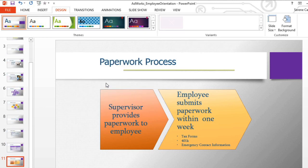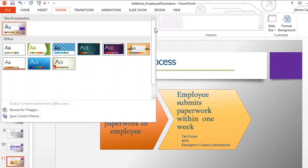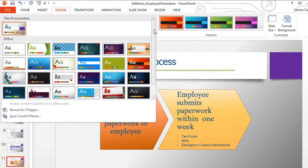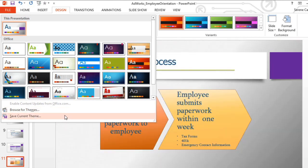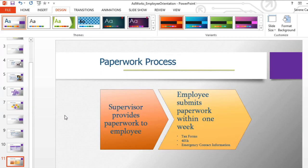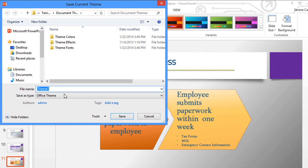Once you have everything exactly how you want it, you may want to save the theme. Just click the drop-down arrow to open up the themes menu, and then click Save Current Theme. Type a name for your theme, and then save it.